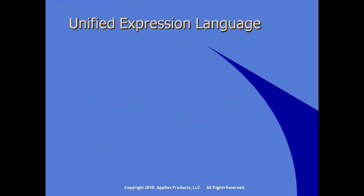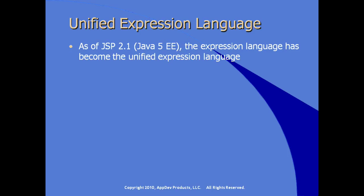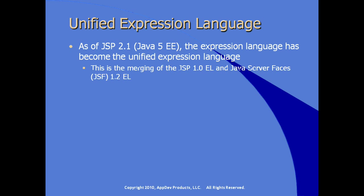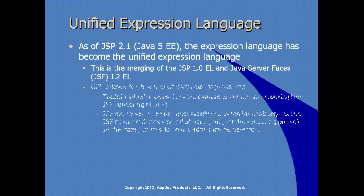The unified expression language. As of JSP 2.1, the JSP version 2.1 specification, which is included in the Java EE 5 specification, the expression language has become part of the unified expression language. This is really the merging of what was separately the JSP 1.0 expression language and Java Server Faces, or JSF 1.2 expression language.